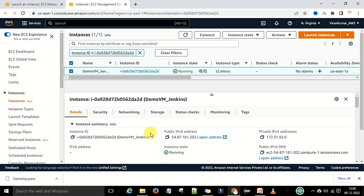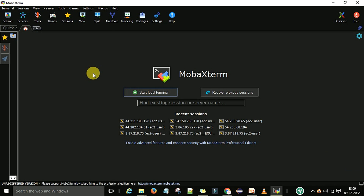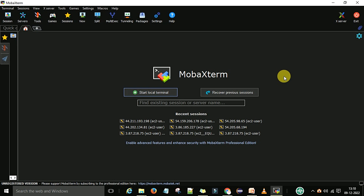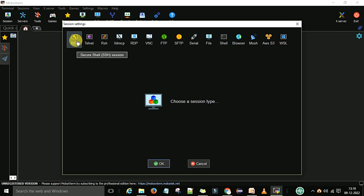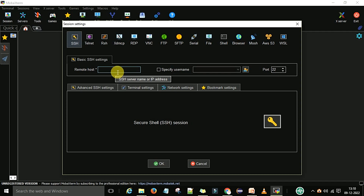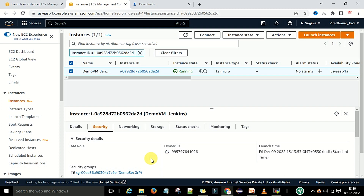Go to the Details section. Under Details it will provide the instance summary — instance ID, public IPv4, and private address. IPv6 is not available. This public IPv4 address we will use to connect with this machine when it is in the running state. To connect with this Linux Amazon machine, I am going to use MobaXterm — an SSH terminal application. Once you have installed MobaXterm, go to Sessions, click SSH, and start an SSH session. In the remote host field, provide the EC2 instance public IPv4 address.